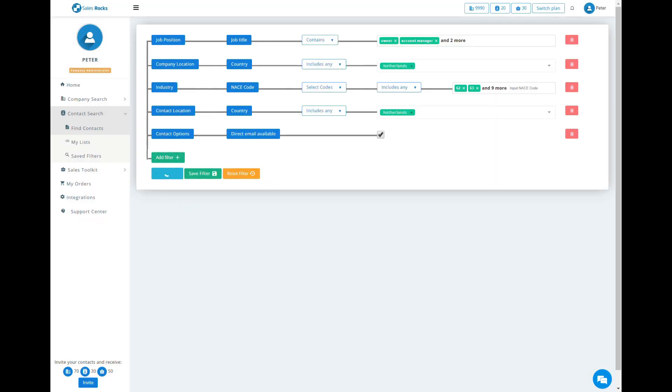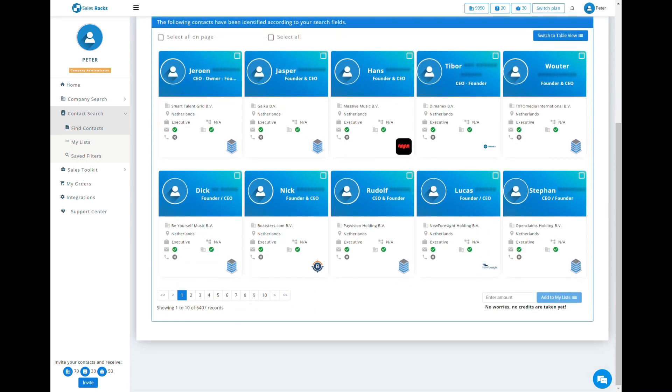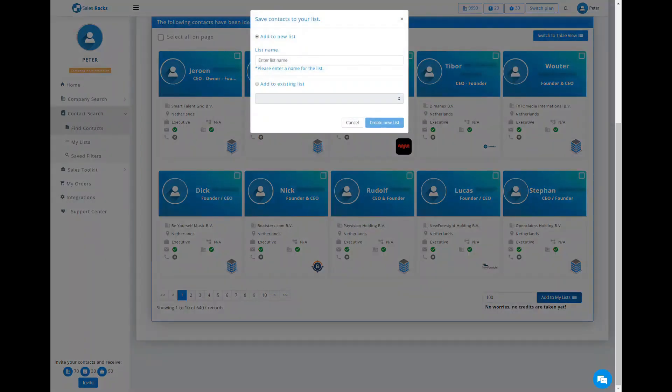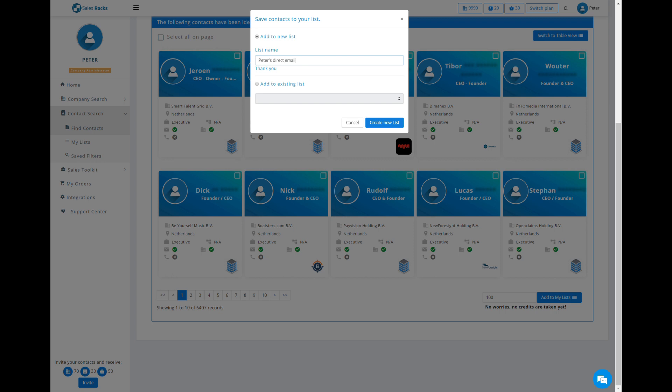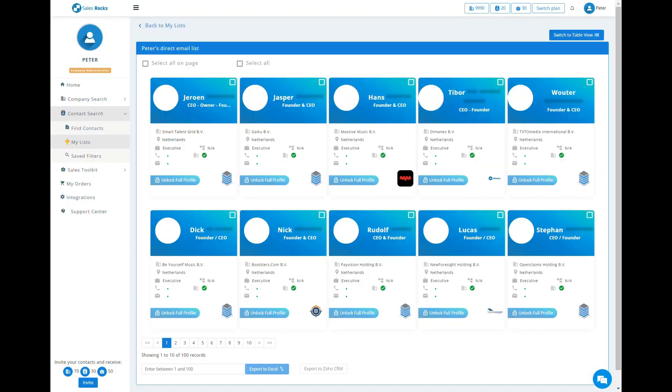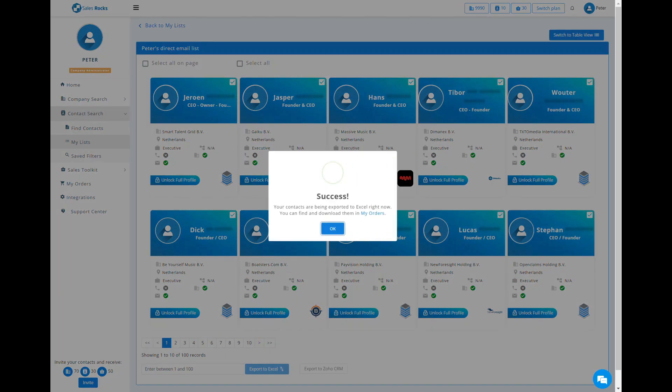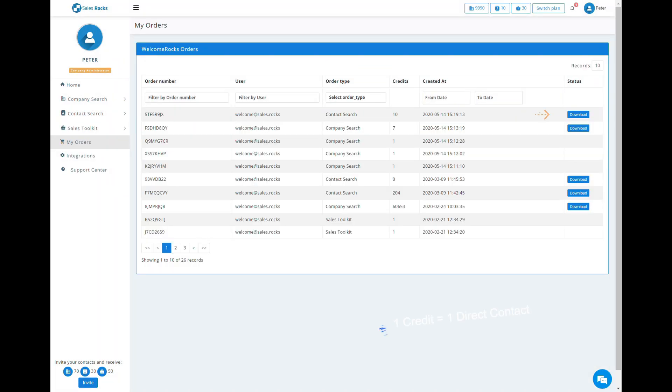After selecting the filters, the process of finding, saving, and downloading the data is exactly the same as previously shown.